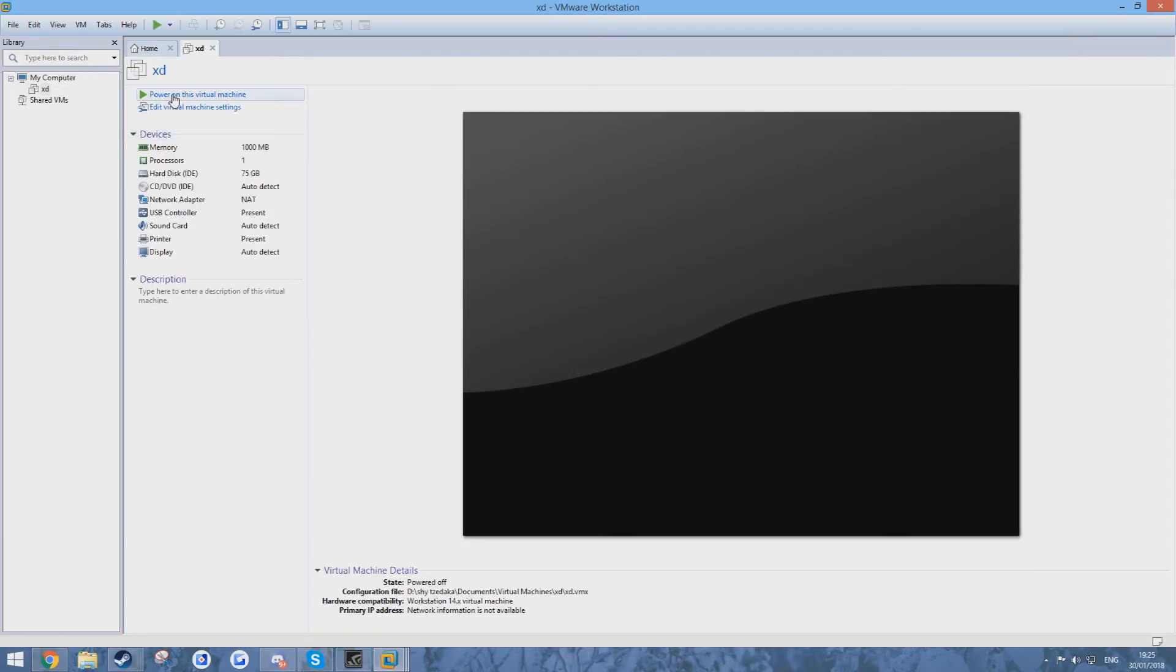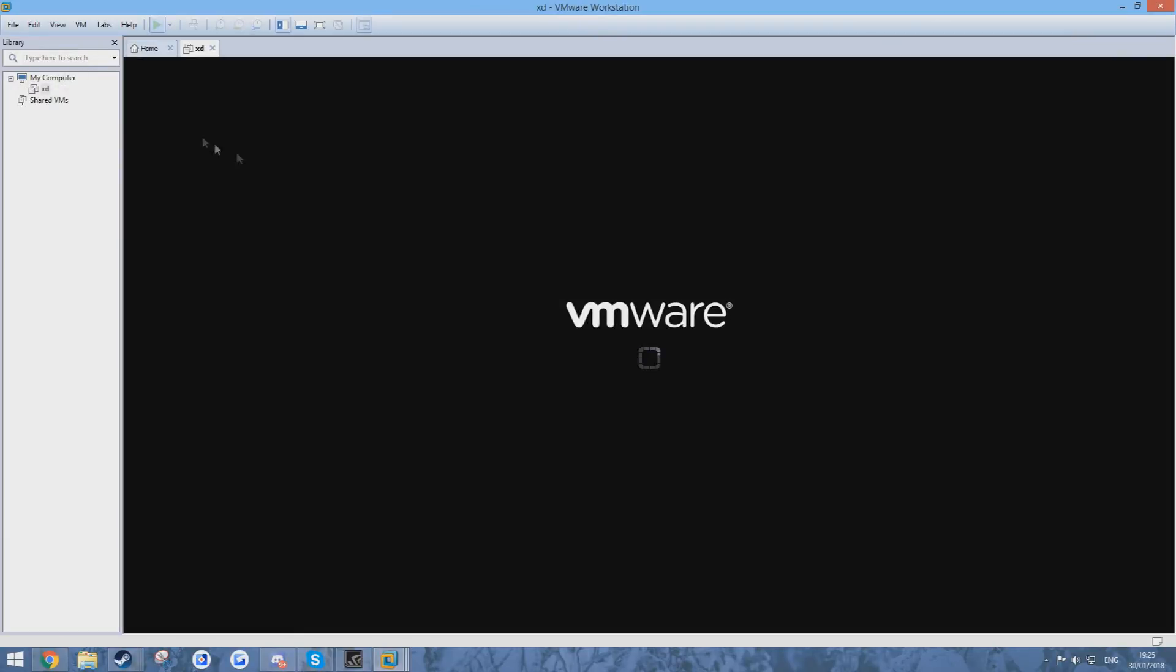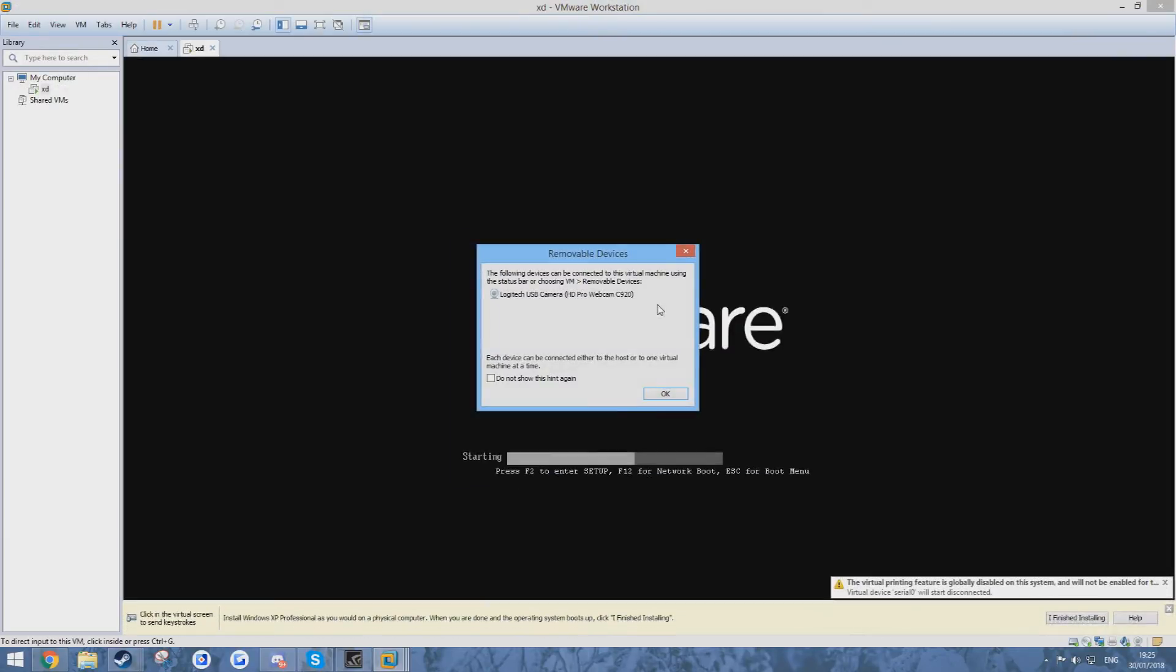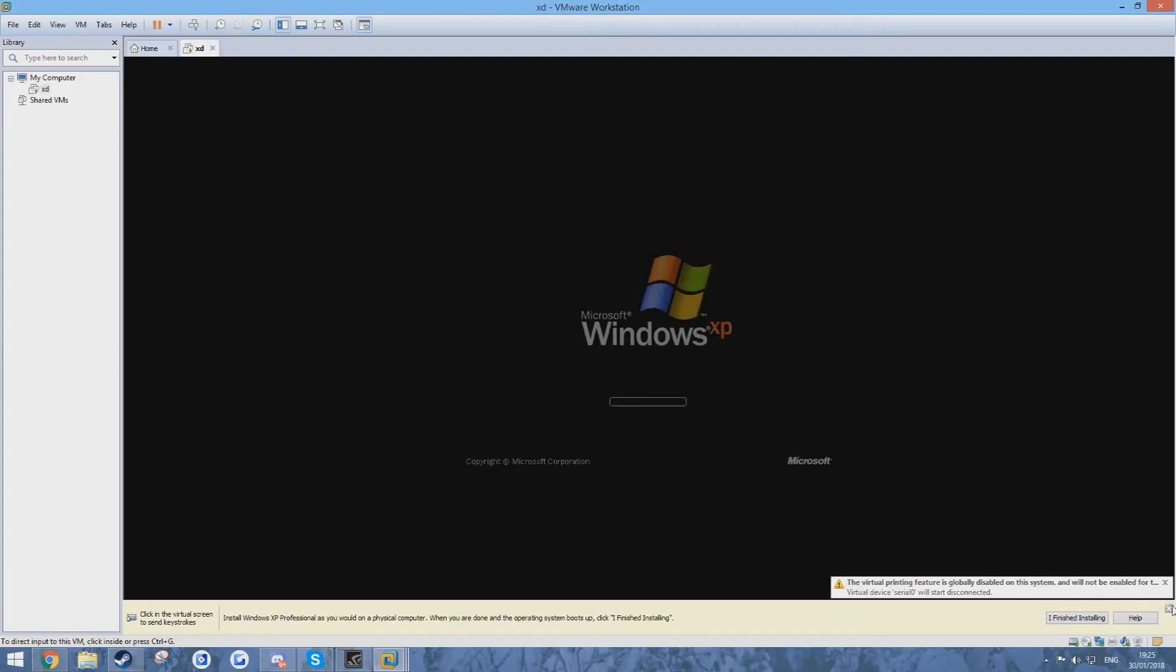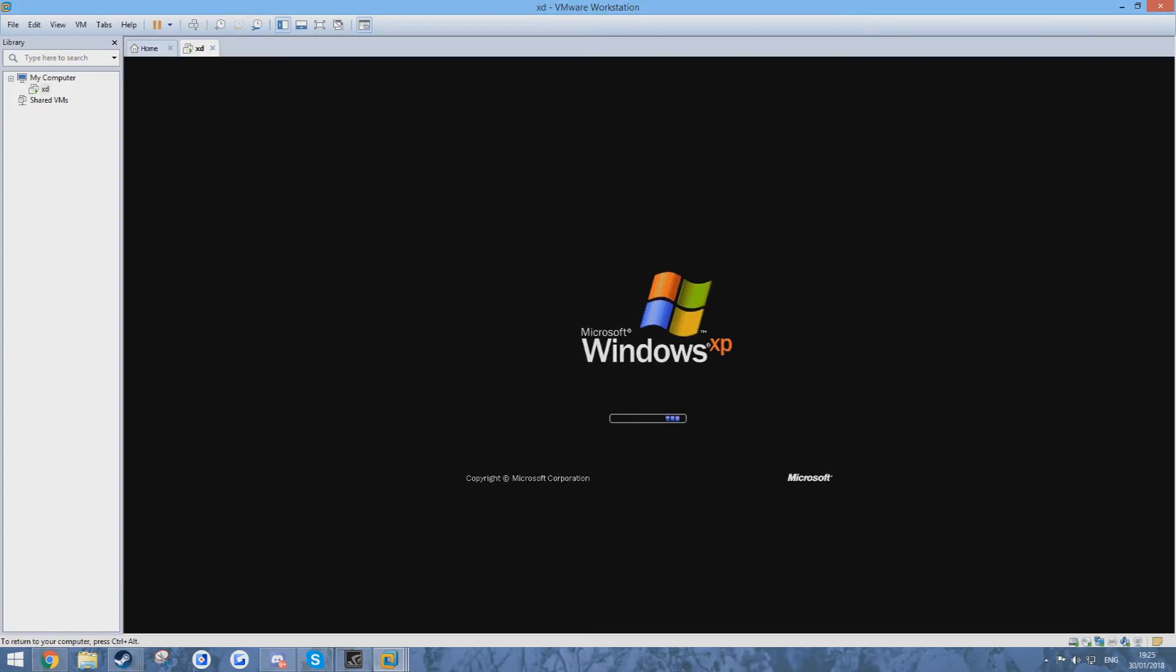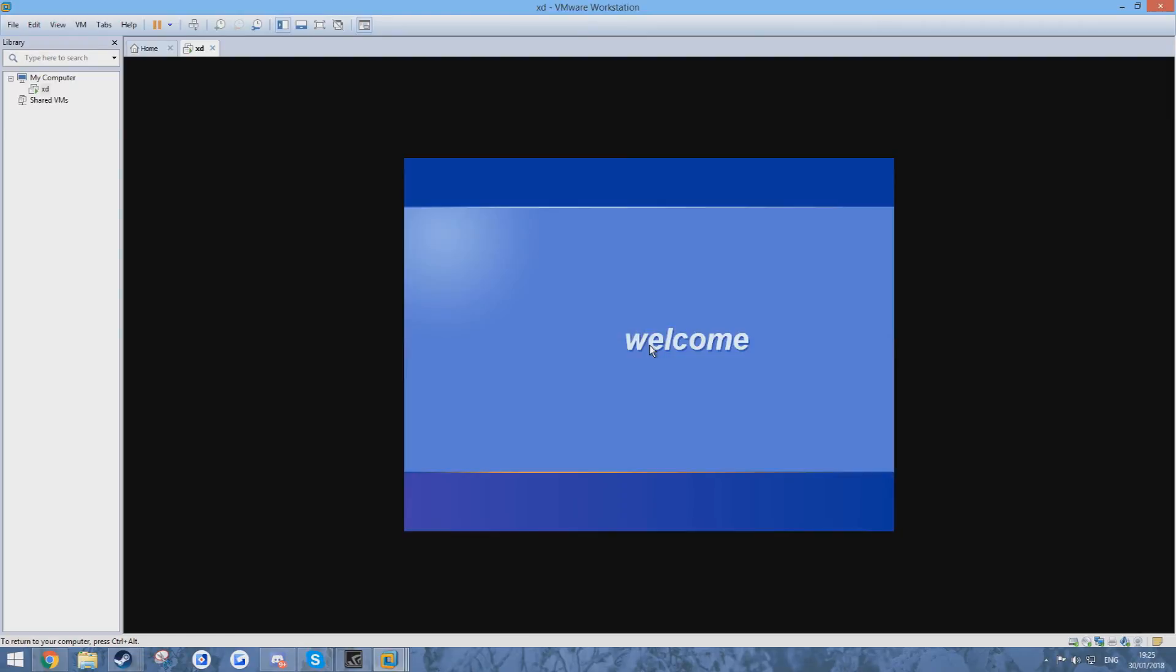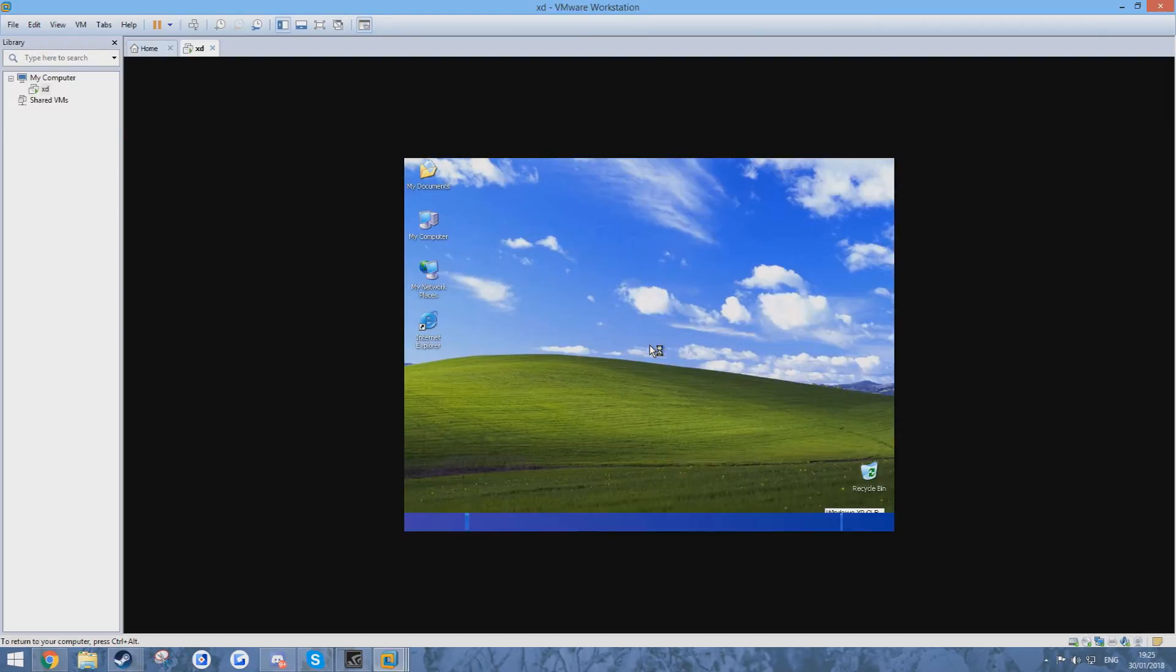So what should happen is that the virtual machine should launch pretty normally, just like it would do in VirtualBox or in Virtual PC. This video is mainly intended for those who don't like using VirtualBox and still want to use VHD files that I make on VMware.